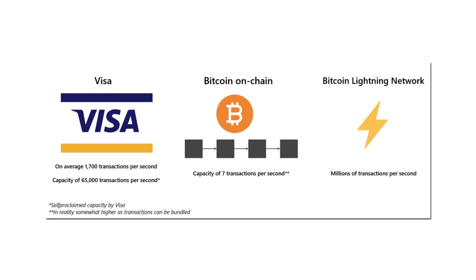For example, Bitcoin has a layer two on top of it called the Lightning Network which improves the network to help with transactions. So Casper is compiling all of this into one cryptocurrency so that they don't have to rely on multiple blockchains to work.